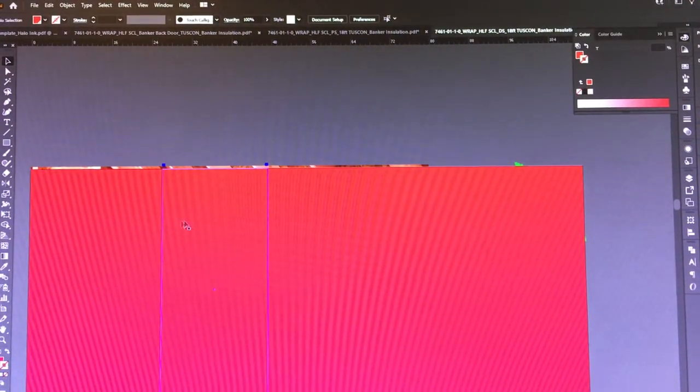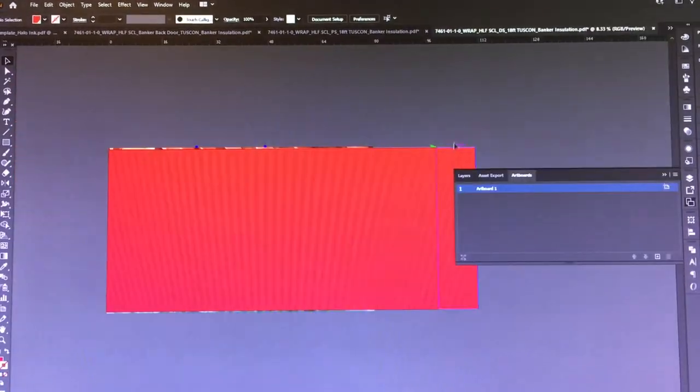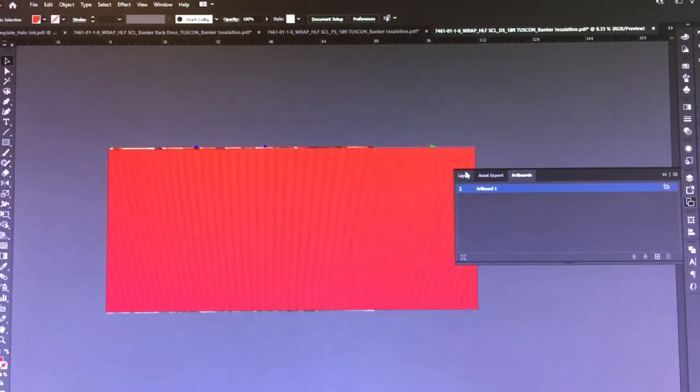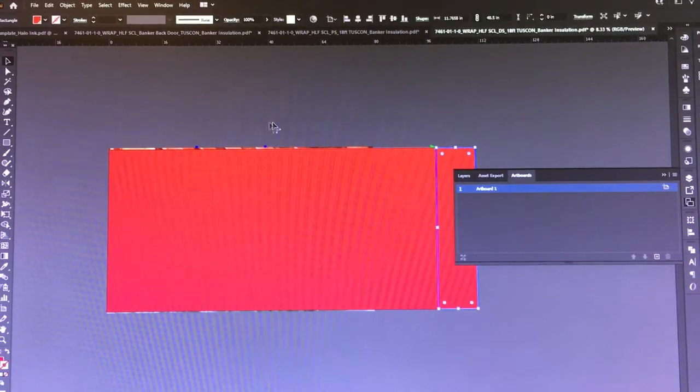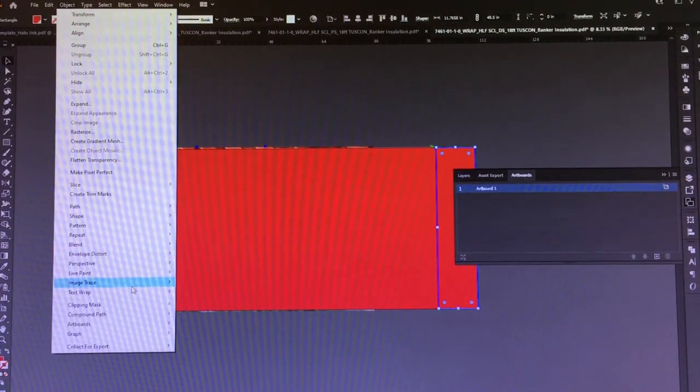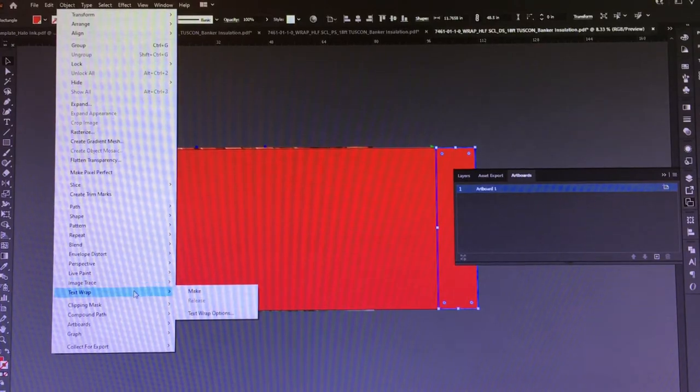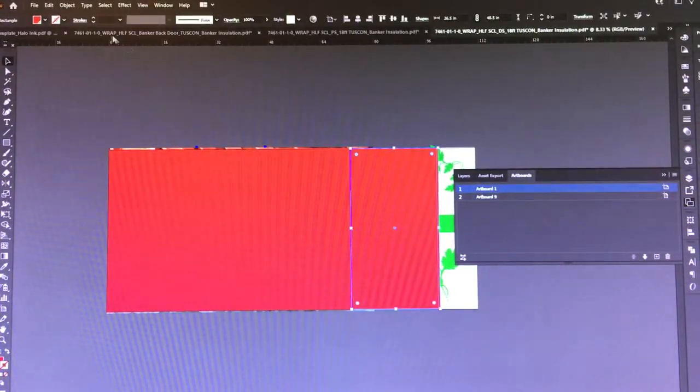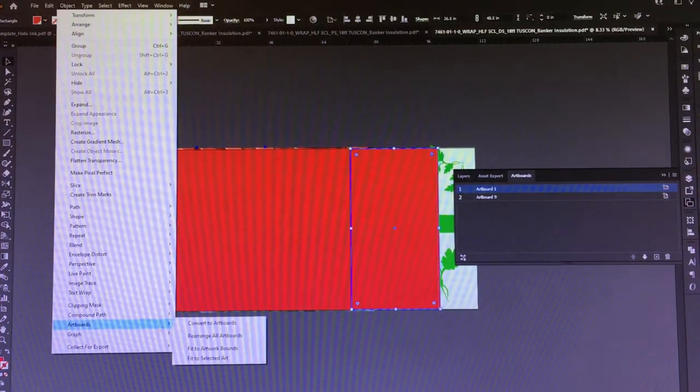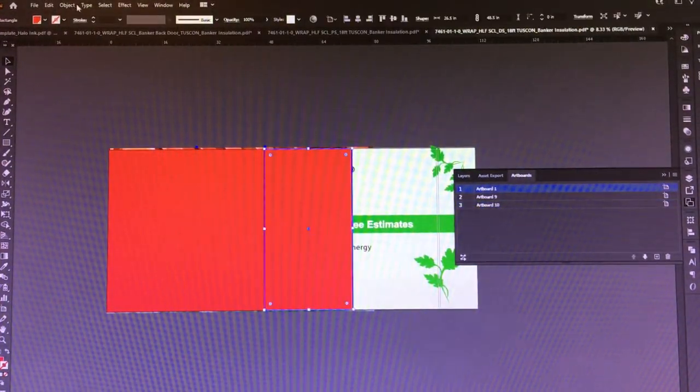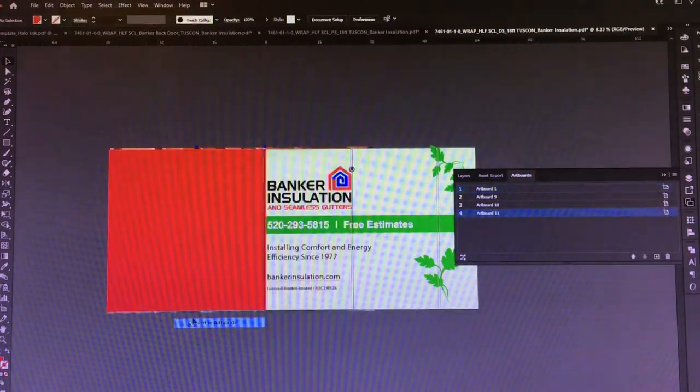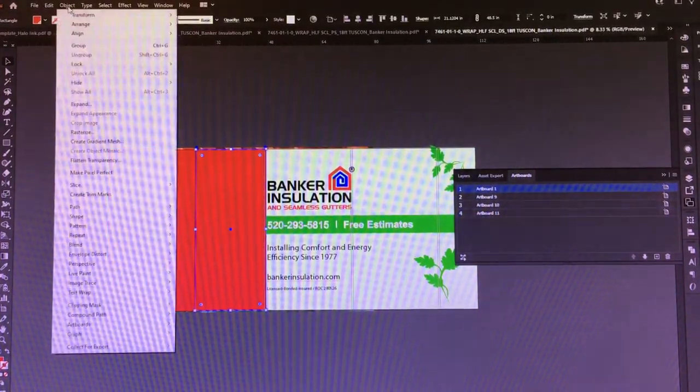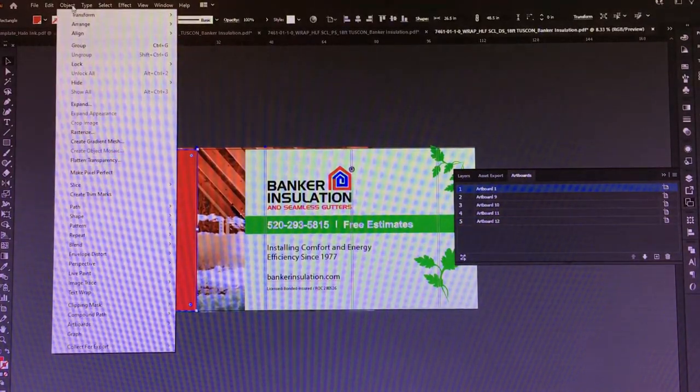Okay, so now we have all of our shapes with a fill, and all we're going to do is click on the first one—we're working from rear to front, so on the driver's side that'll be the rear. Object, artboards, convert to artboard. Click on the next shape: object, artboards, convert to artboards. Next shape: object, artboards, convert to artboards.